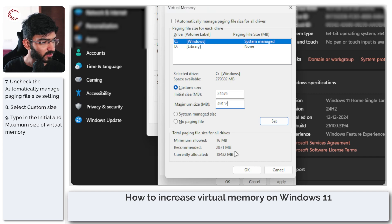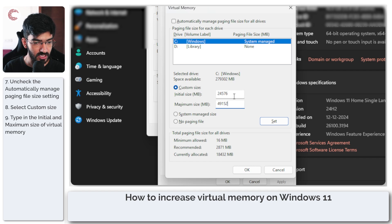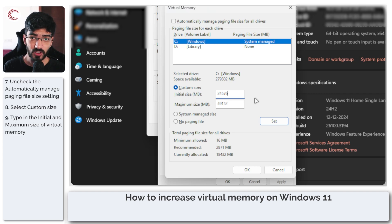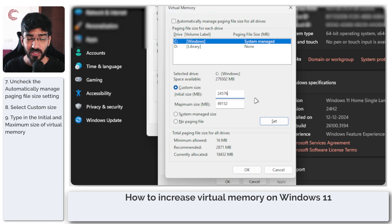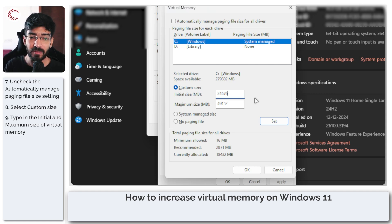You can also see your current paging file sizes — the recommended and the currently allocated file size. Now just because you're allocating more virtual memory to your system, that is not going to automatically increase its performance. Virtual memory is only really used when you max out your RAM and the system has to go to your SSD.